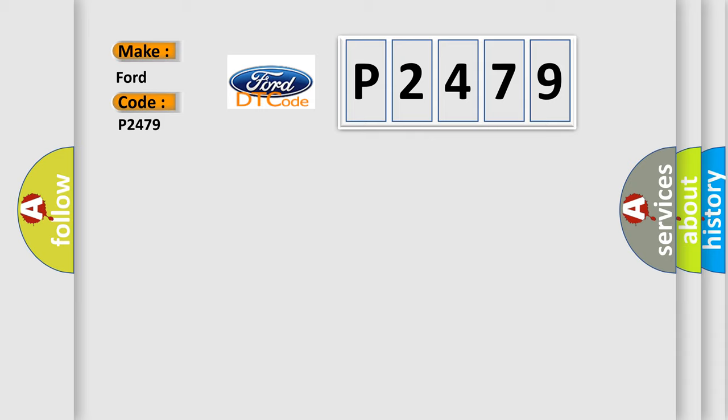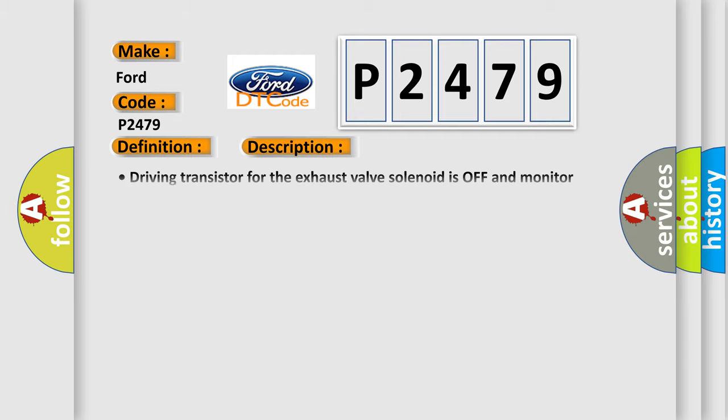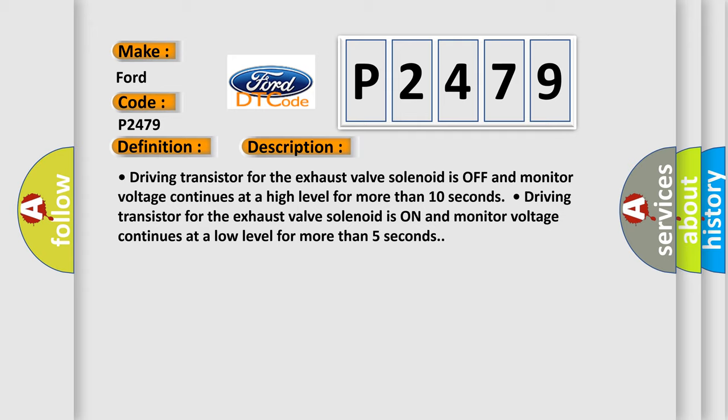The basic definition is exhaust solenoid. And now this is a short description of this DTC code. Driving transistor for the exhaust valve solenoid is off and monitor voltage continues at a high level for more than 10 seconds. Driving transistor for the exhaust valve solenoid is on and monitor voltage continues at a low level for more than 5 seconds.